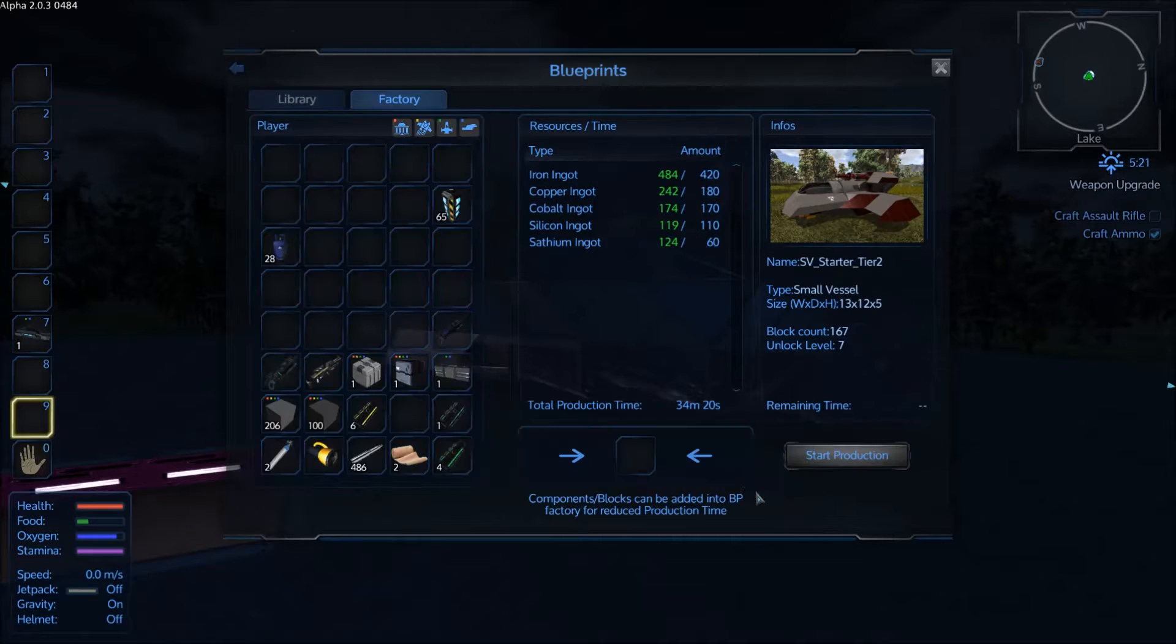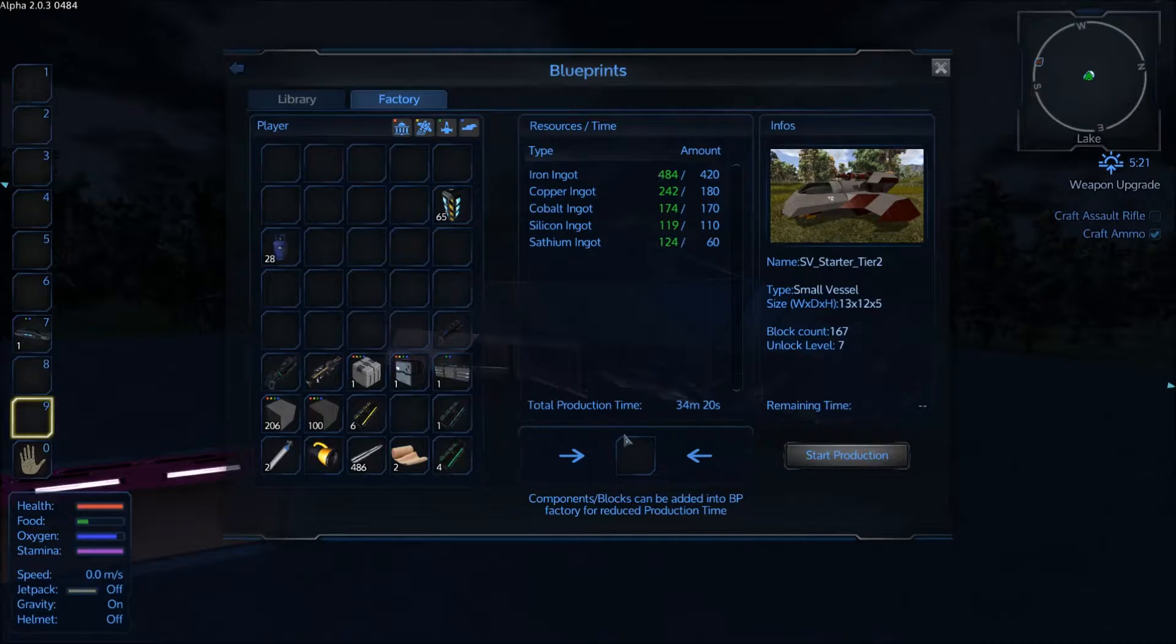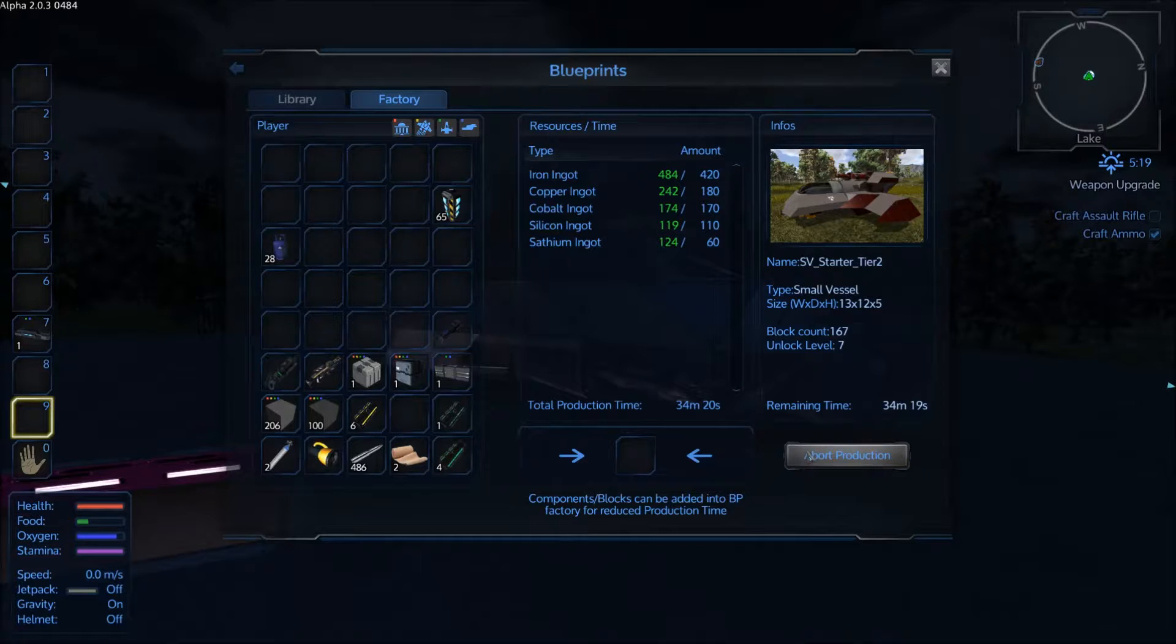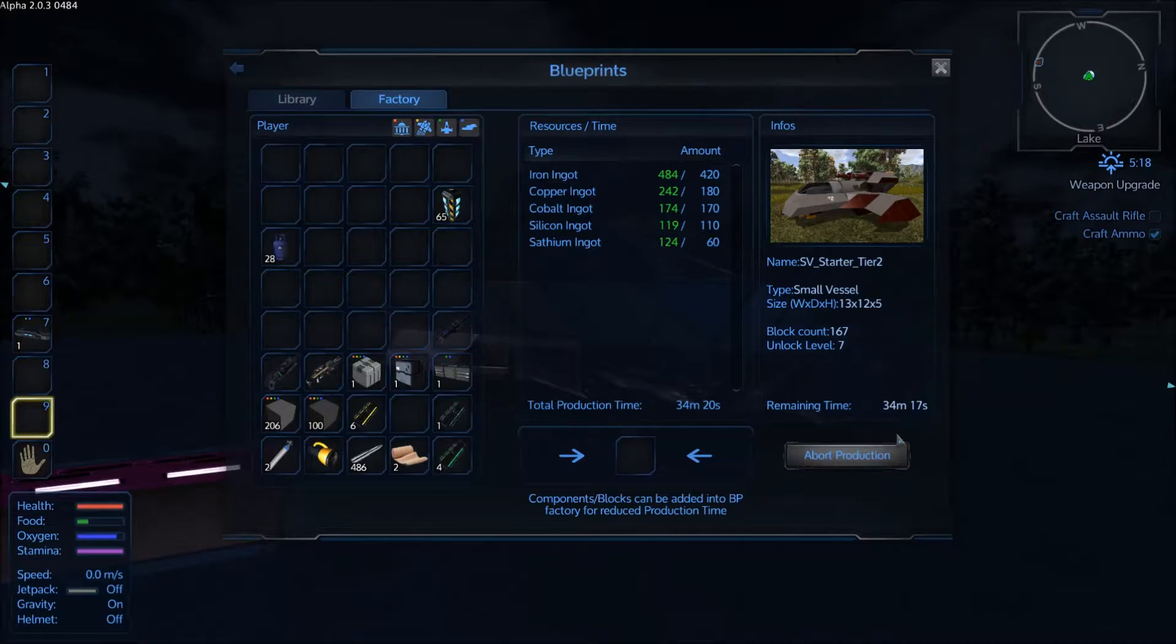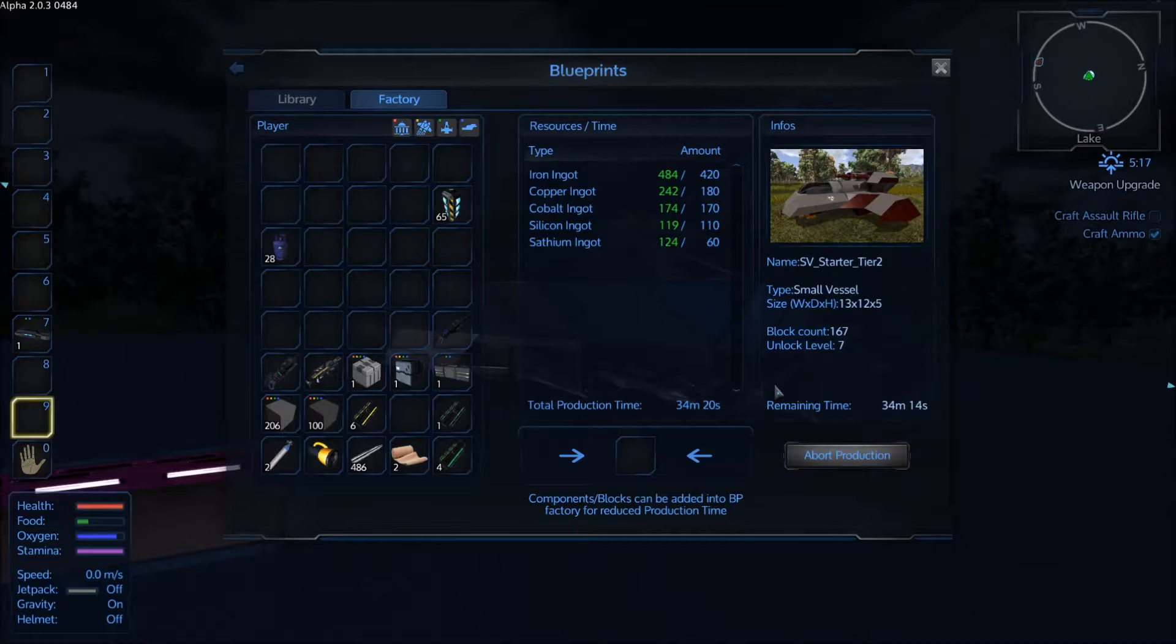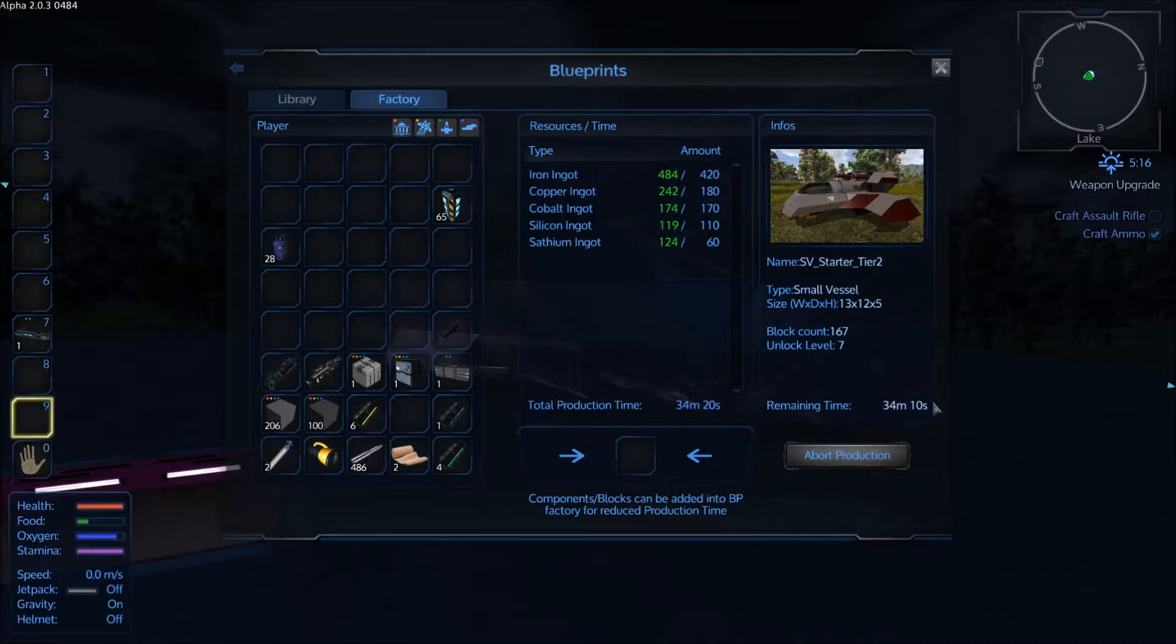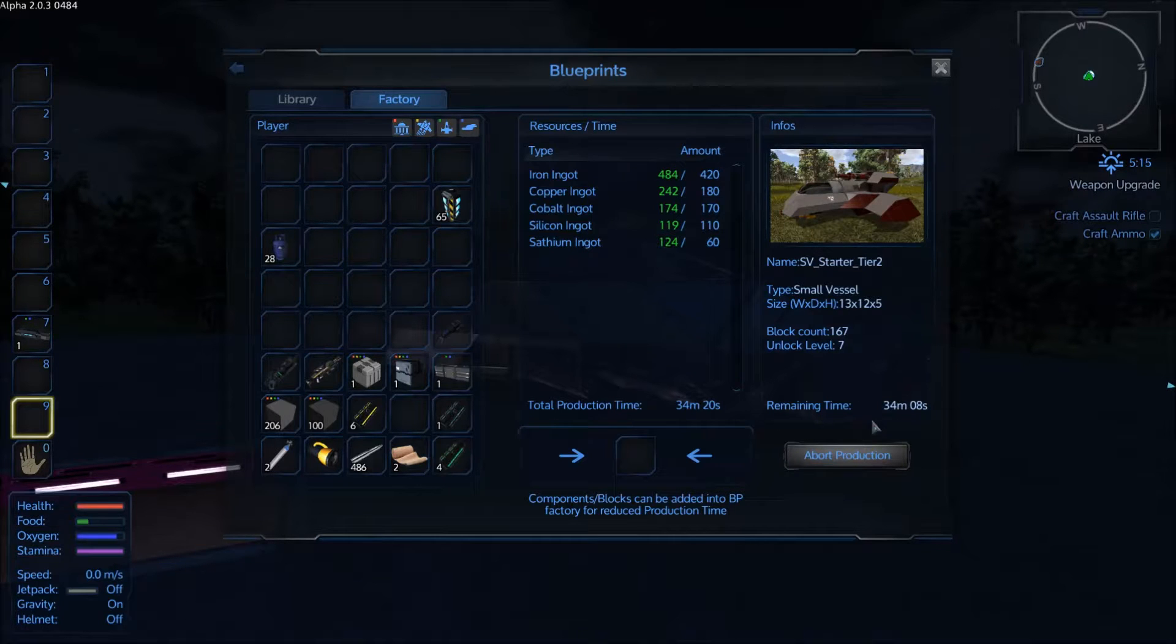So once you have all your resources put into the little hopper here you then click on start production. And once you hit start production you'll see a remaining time here that says 34 minutes and 15 seconds. So you have to wait that long to then spawn the ship.